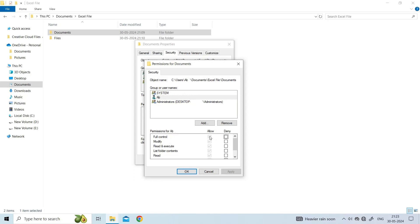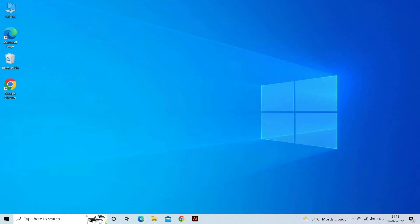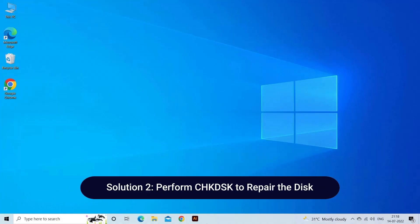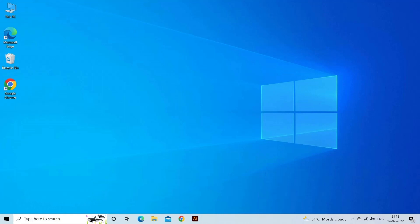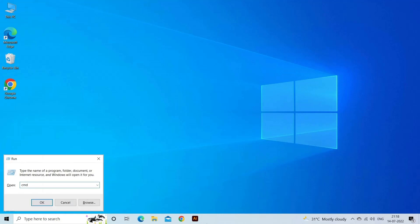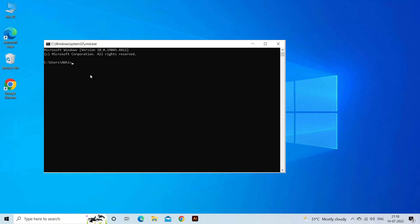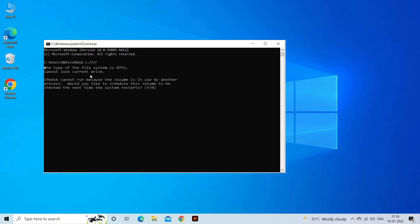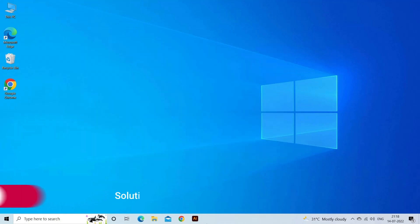Finally, click Apply and OK. Solution two: perform CHKDSK to repair the disk. You can use CHKDSK to solve the destination folder access denied error. Press Windows + R keys to open the Run window, then type CMD and select Run as Administrator. In the Command Prompt window, type chkdsk c: /f /r and hit Enter. Note that the C in the command can be replaced with an unreachable volume letter. If you get a message that CHKDSK cannot be executed, just press the Y key and the disk will be checked the next time you start your computer and repaired if any disk errors are found.